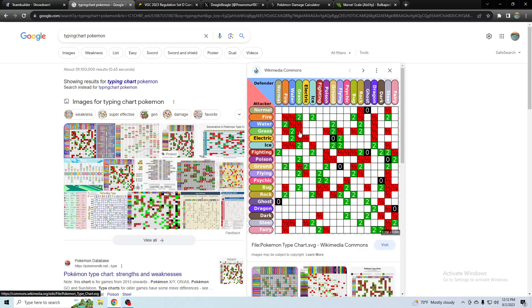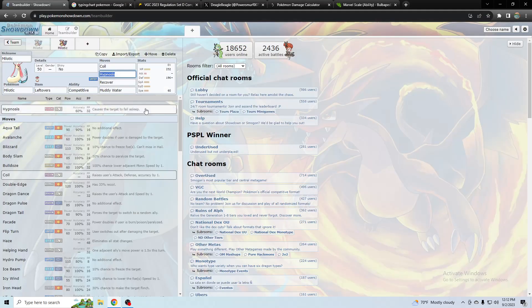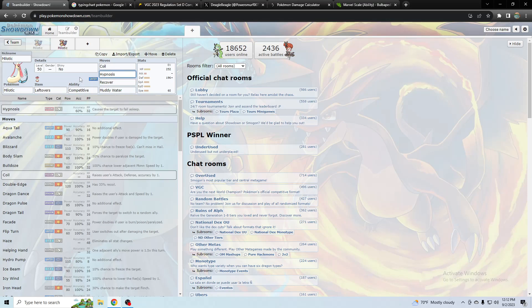So I think grass will be the most common Tera by far, probably like 90 percent of people will use it. And the other 10 percent, I don't know, just use some random Tera that benefits their team. It probably would be more like 95 percent.